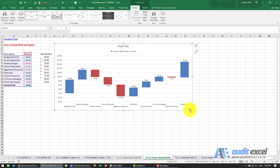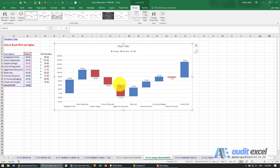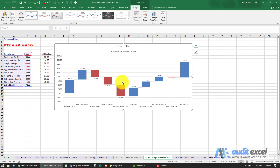The way it sets up initially is blue for up, red for down, and it basically assumes that all these numbers are movements.